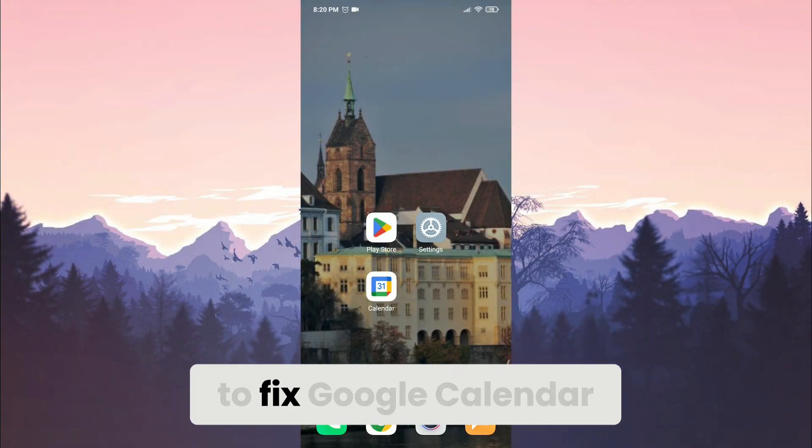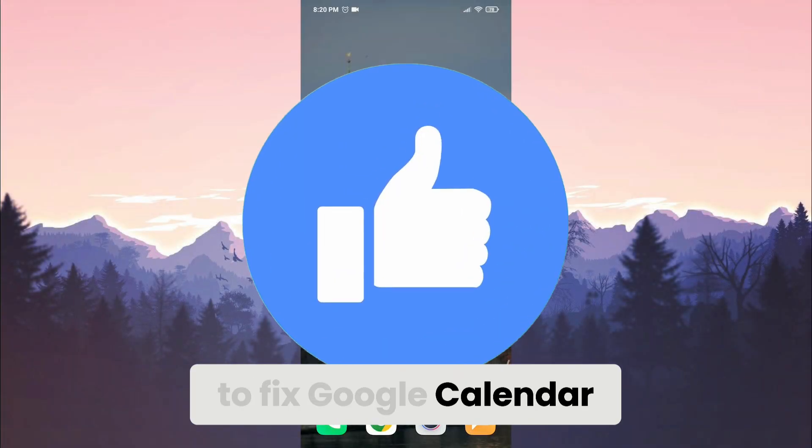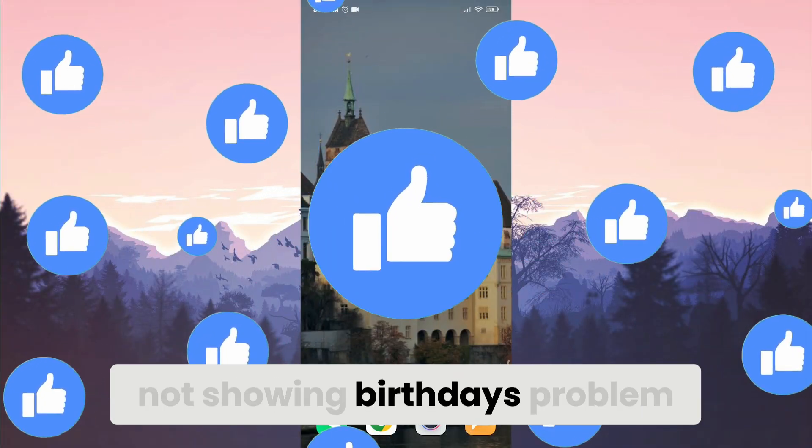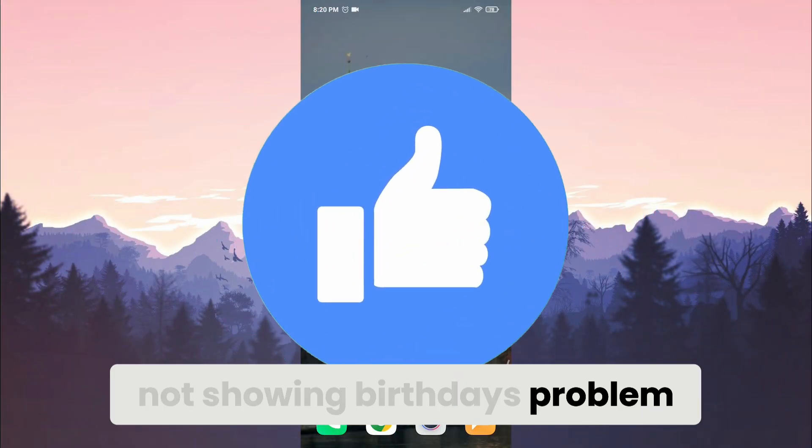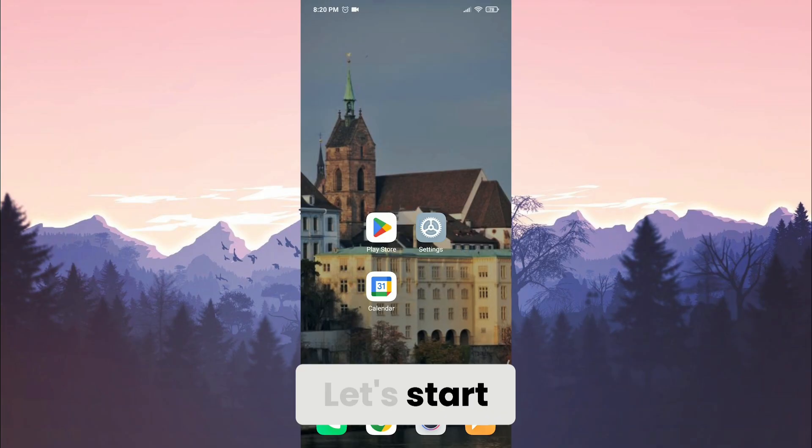Today I'll show you how to fix Google Calendar not showing birthdays problem. Let's start.